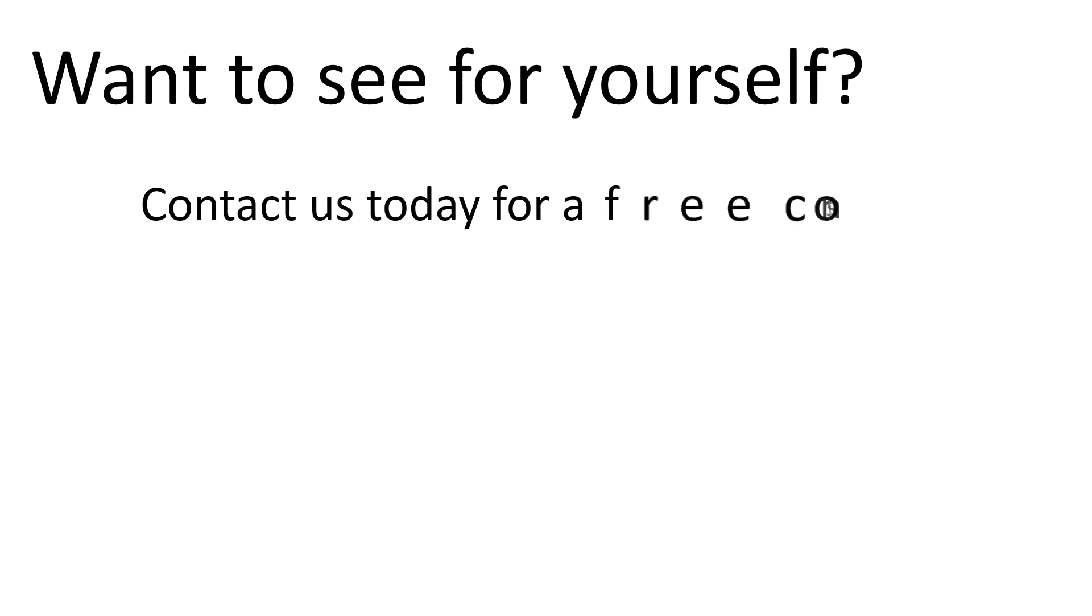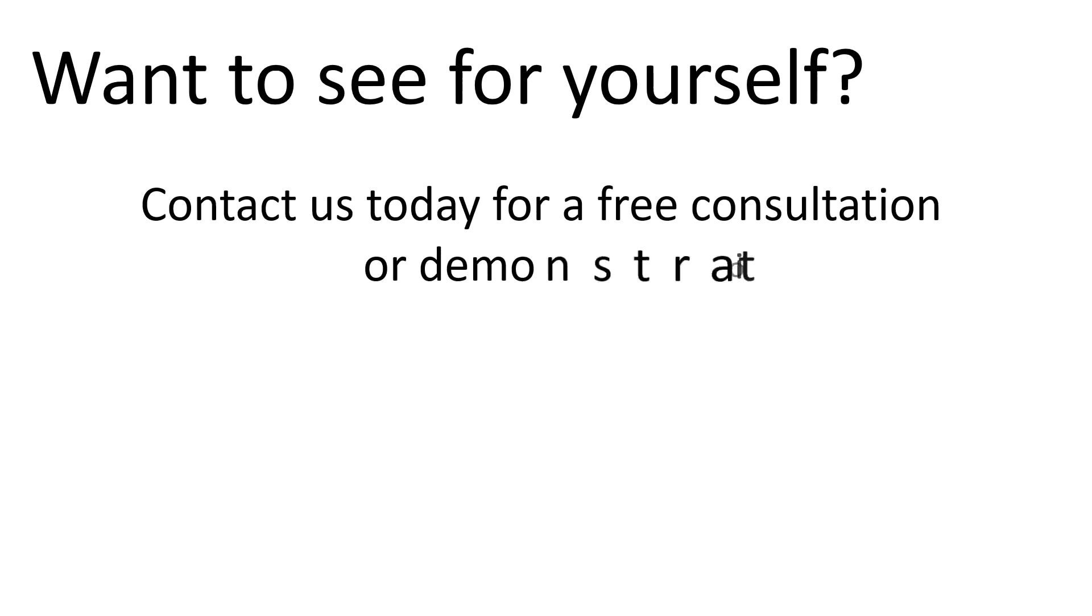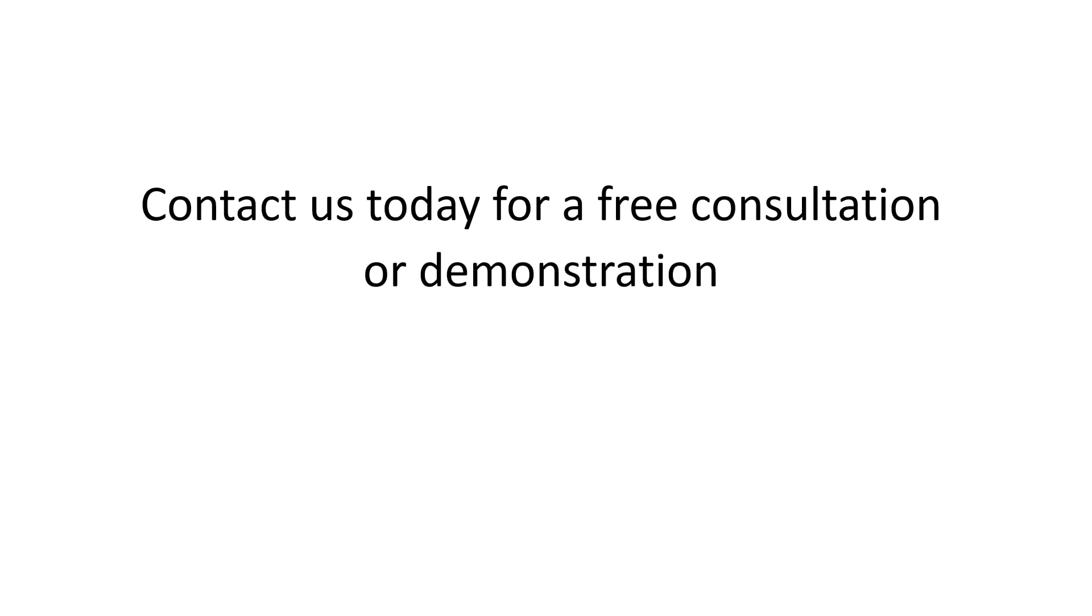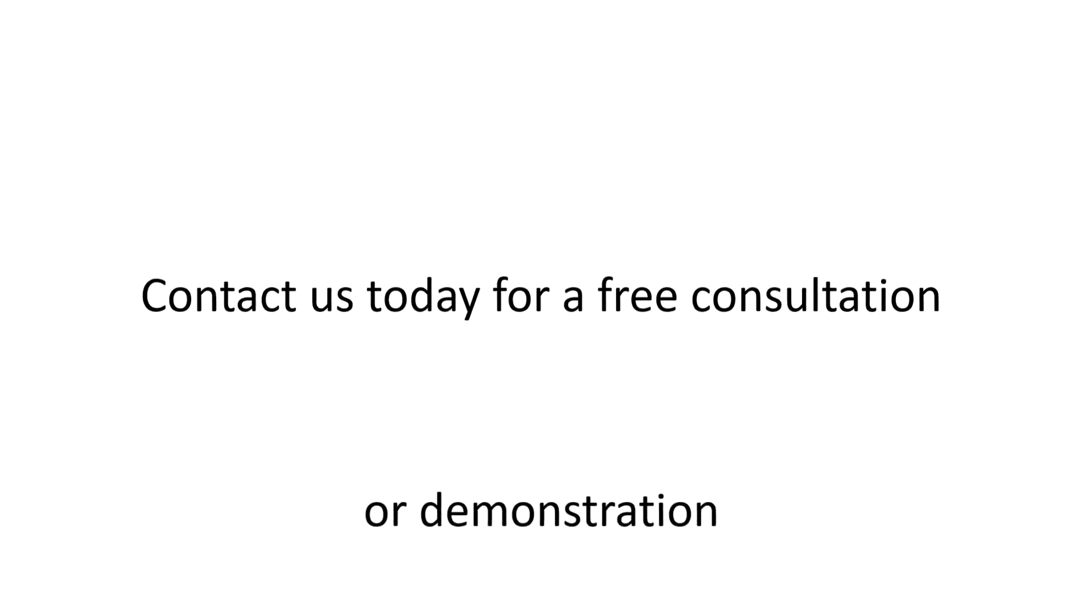Want to see for yourself? Contact us today for a free consultation or demonstration. It couldn't be easier.